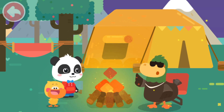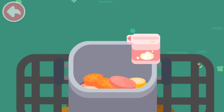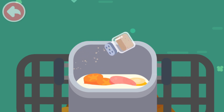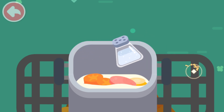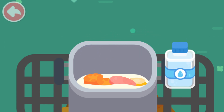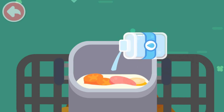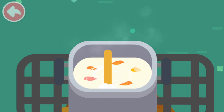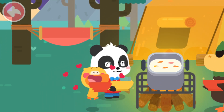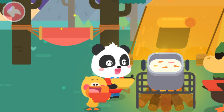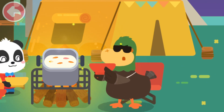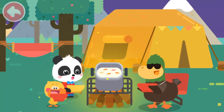Let's make cream soup next! Cream. Black pepper. Salt. Water. Cream soup is done! Yummy, yummy! It tastes so good! Haha! This is the result of everyone's hard work! Camping is so much fun!